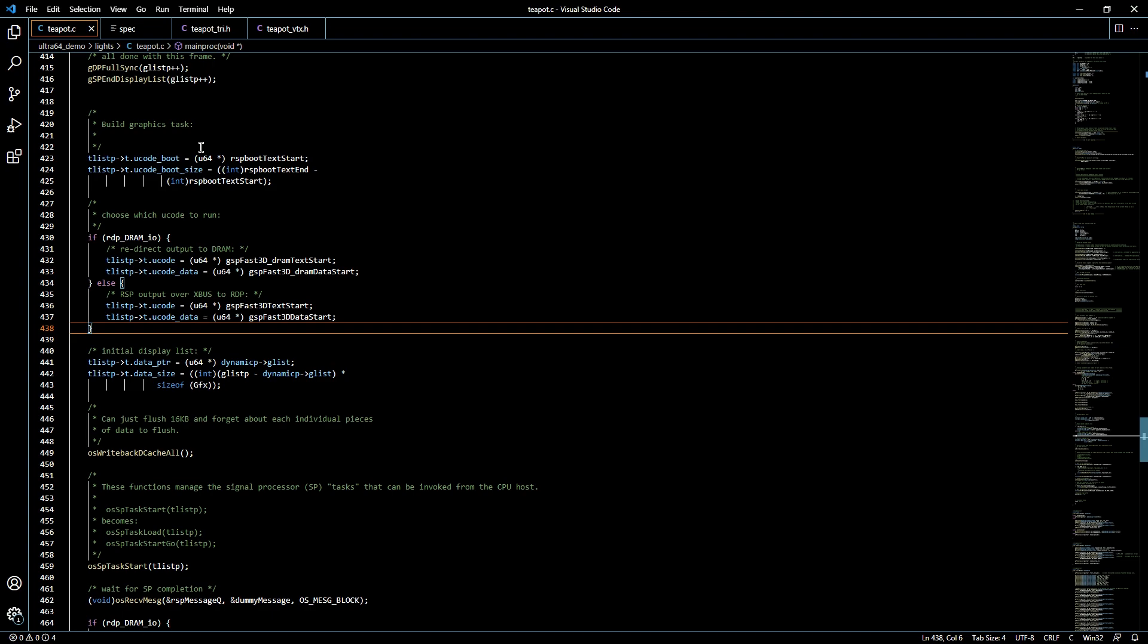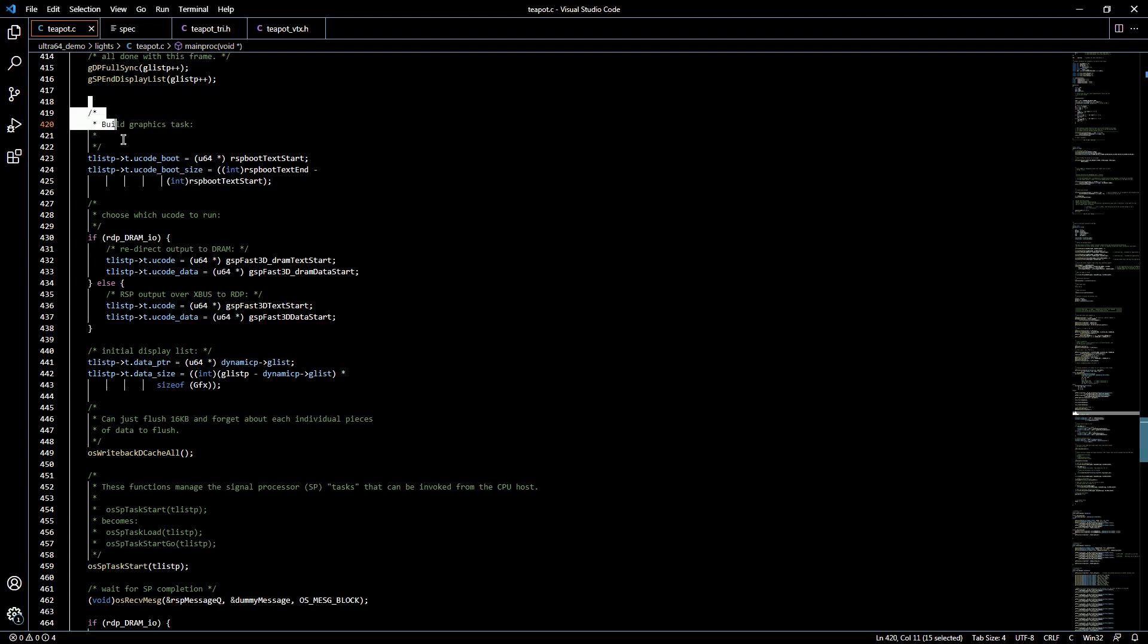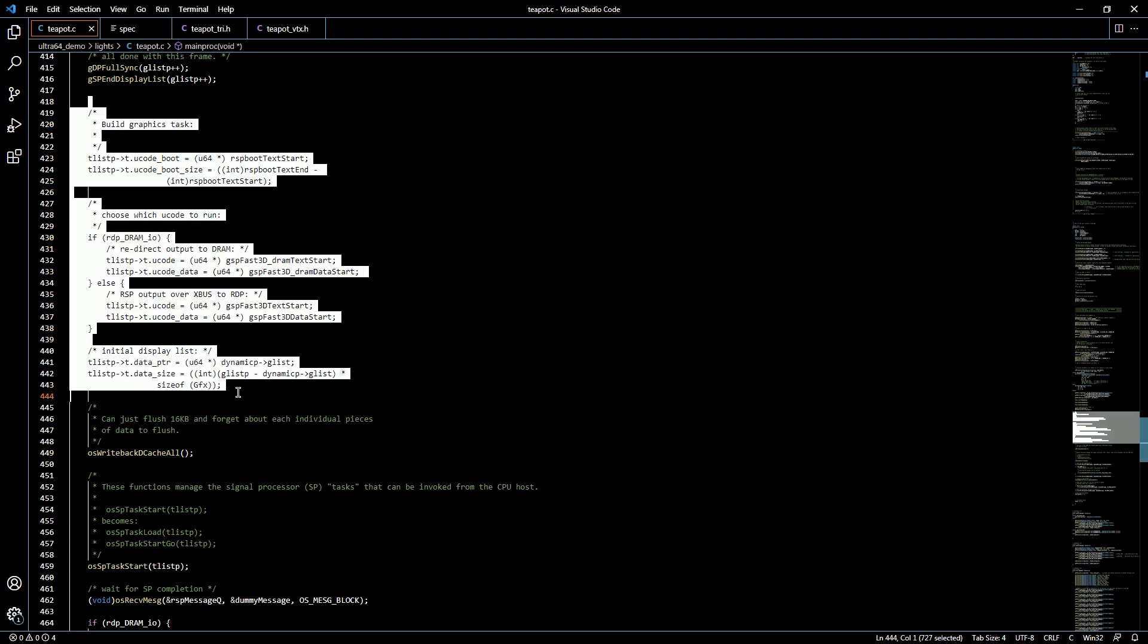But as time went on different companies started to create their own versions of microcode and it allowed them to have very specialized functions and control over the hardware compared to other gaming studios. So that's what microcode is. As you read up on them you'll notice that there's a whole bunch of different types of microcode. Some of them are optimized for doing 2D graphics as opposed to 3D graphics. Anyway, so that's what this block of code is doing.